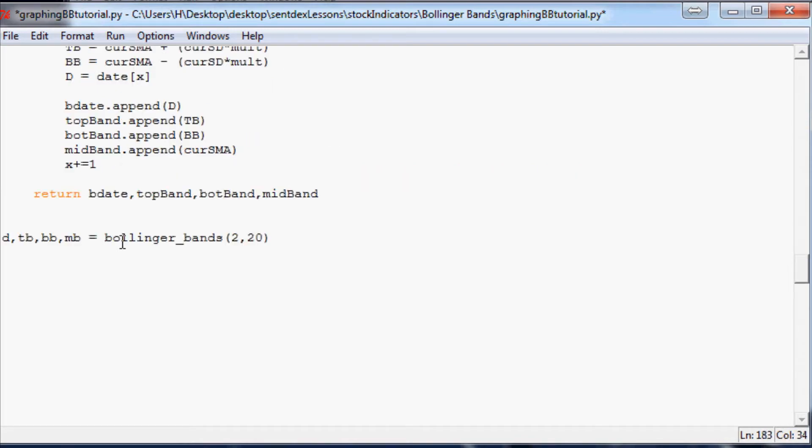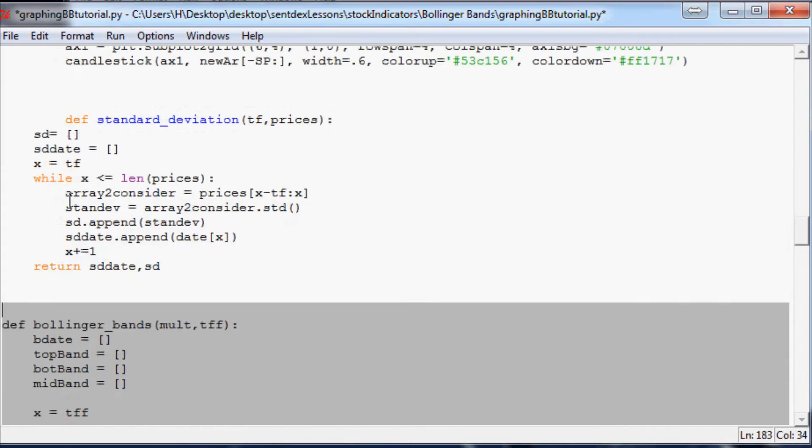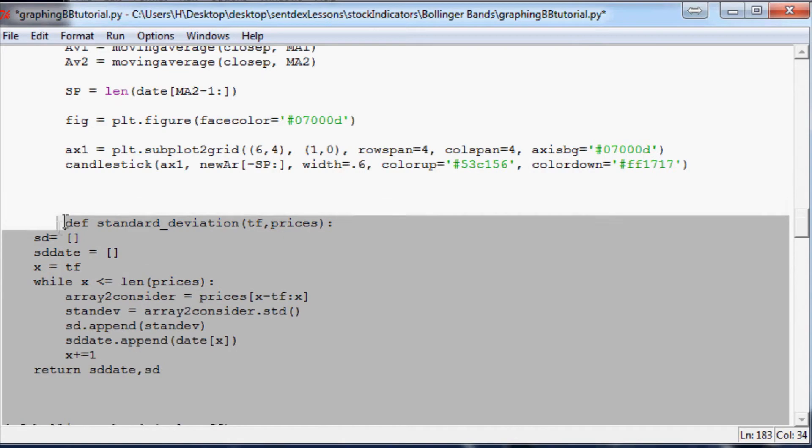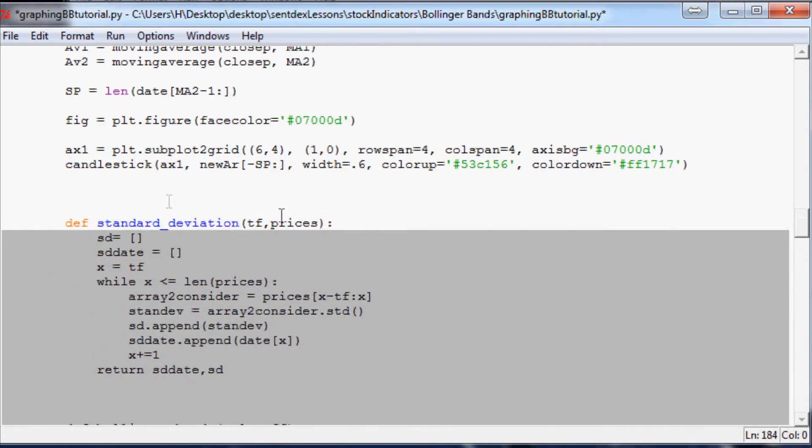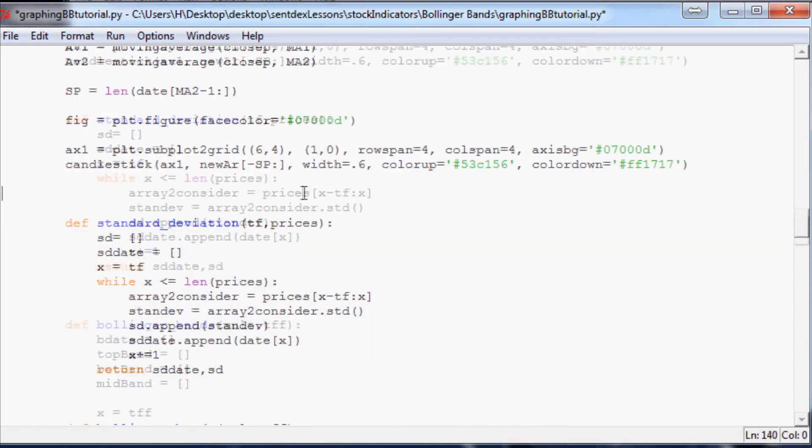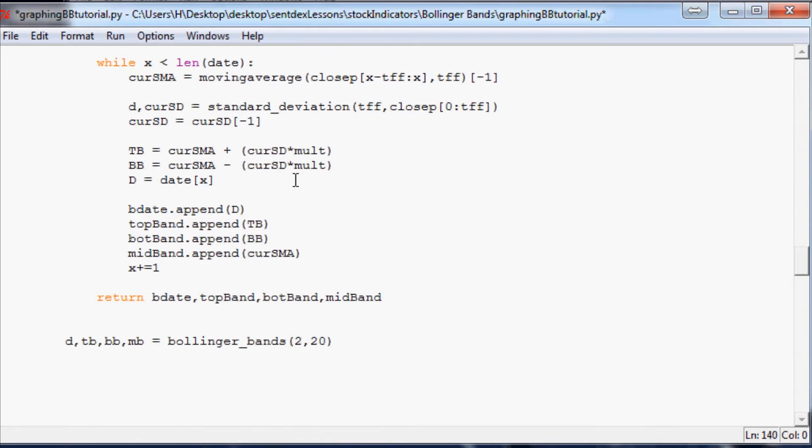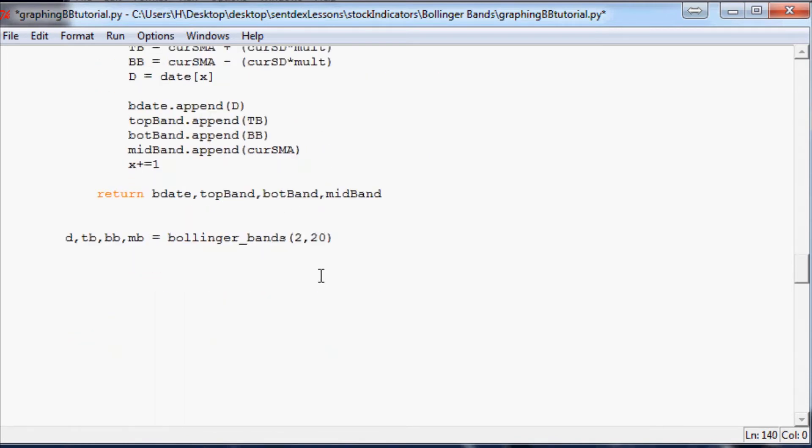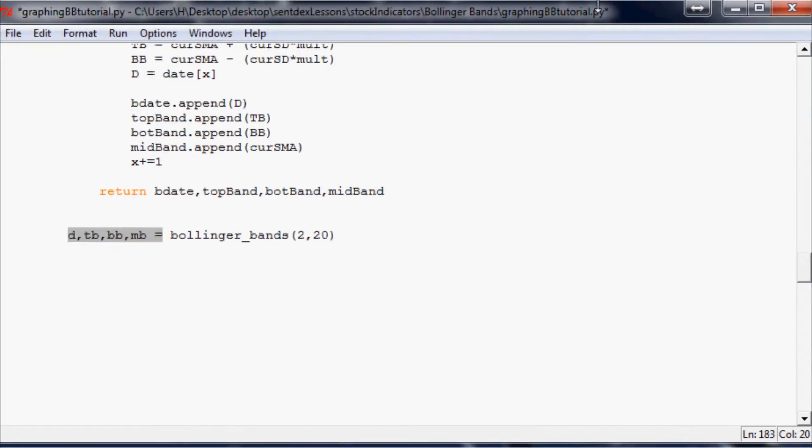Right underneath that candlestick ax1, just tab over a little bit, hit paste. We're gonna probably need to indent this stuff twice I think, so yeah, two indents and you should be all set. Now the next thing we want to do is actually chart this stuff up.